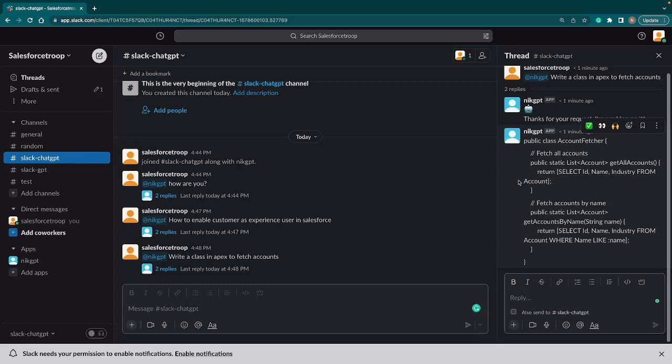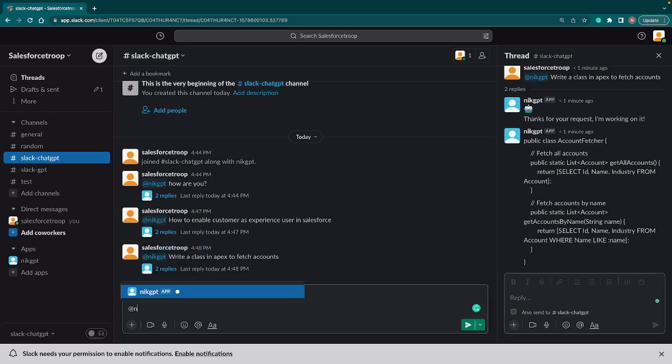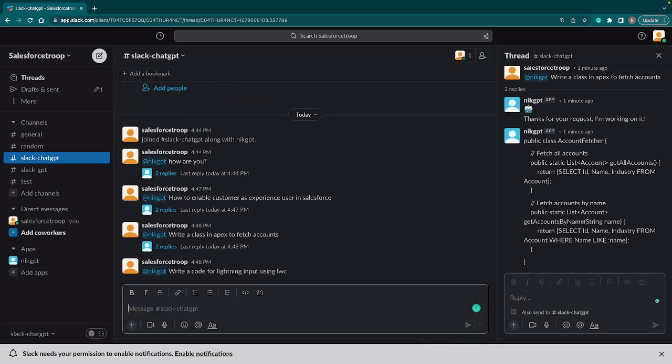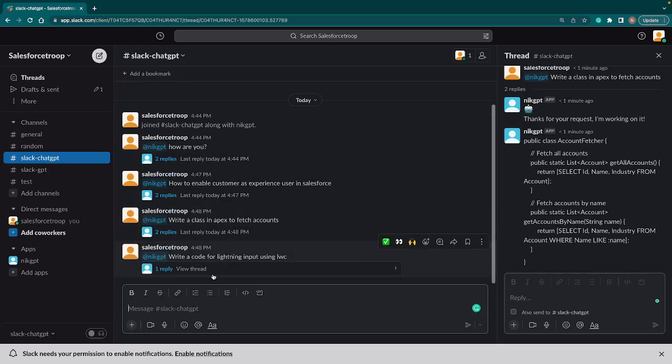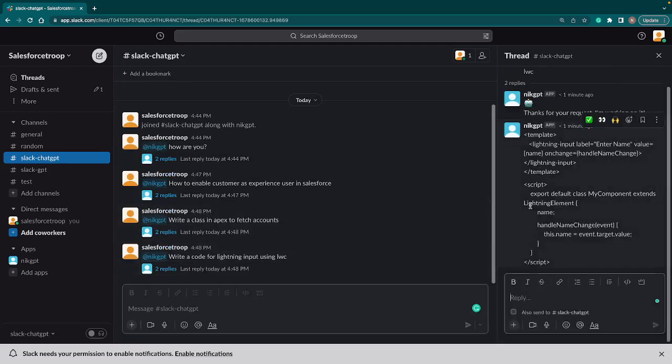You can copy paste this code and use this in your Apex class. Now let's go and ask LWC related questions as well. I'll come back to the chat and say 'Nick GPT write a code for lightning input using LWC.' I hit enter and if I go to the reply it says 'thank you for request, I am working on it.'